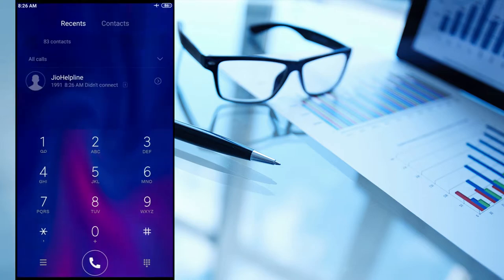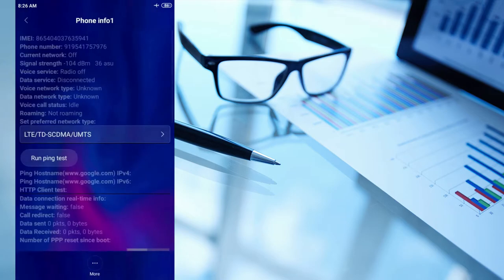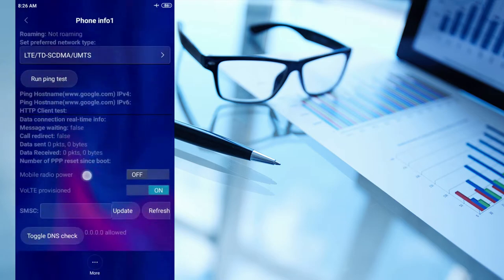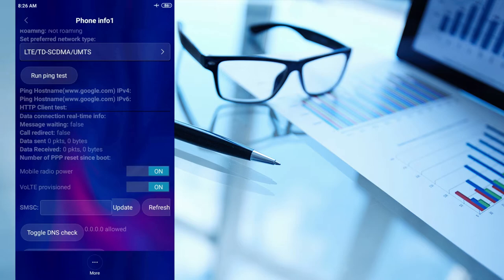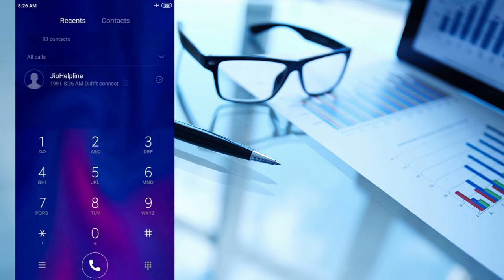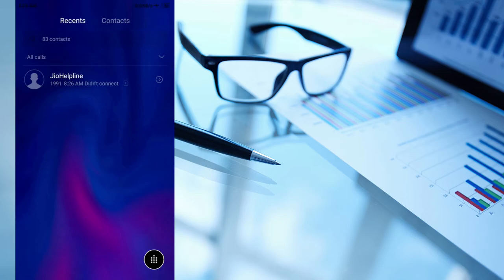Where you will find phone information one and two. Click on the phone information one option and scroll down to the mobile radio power option and turn it on. Now go back and wait for a few seconds and now try to call someone.